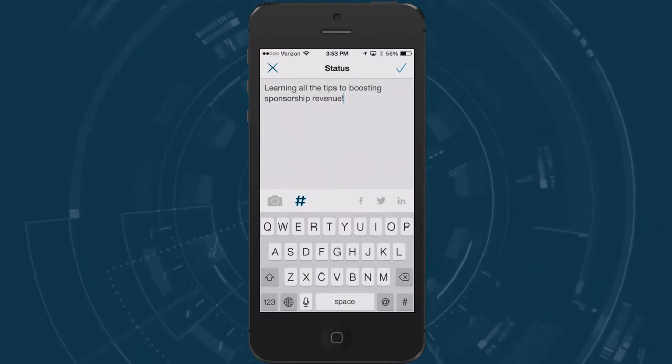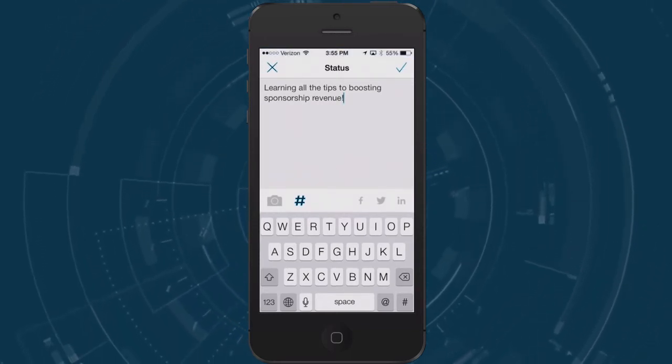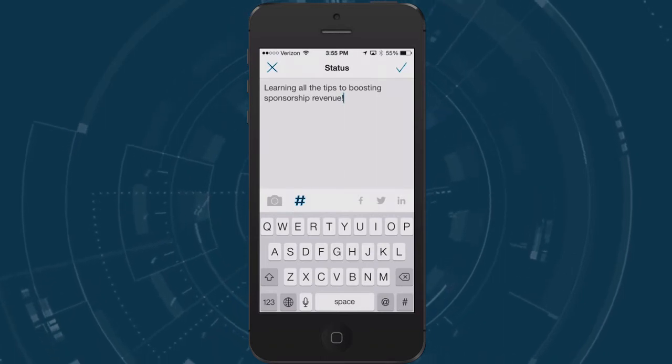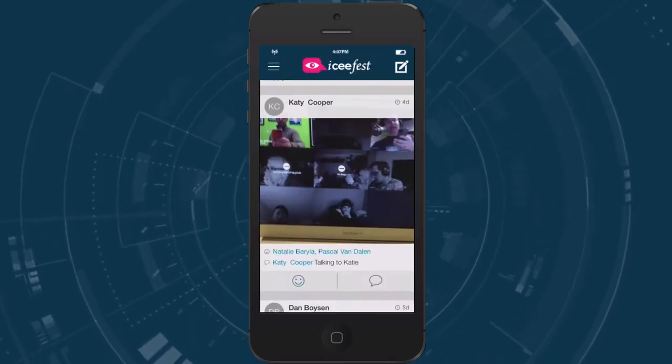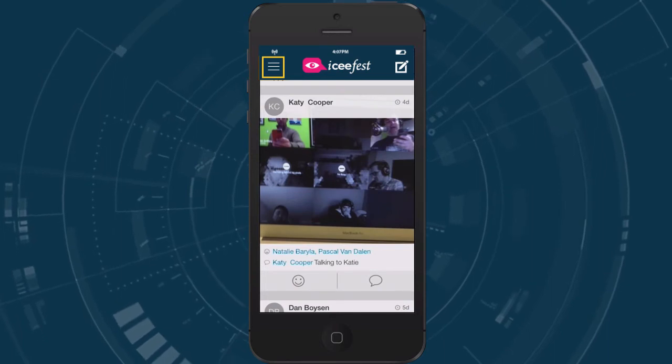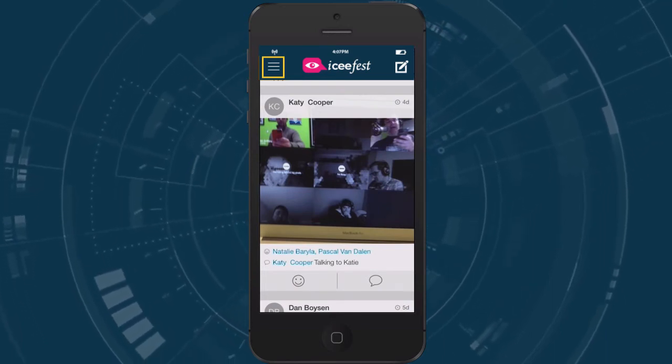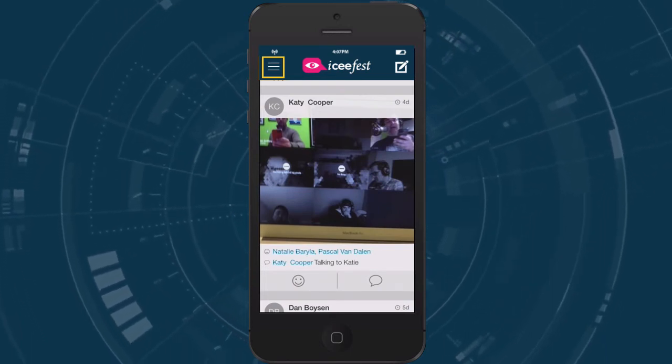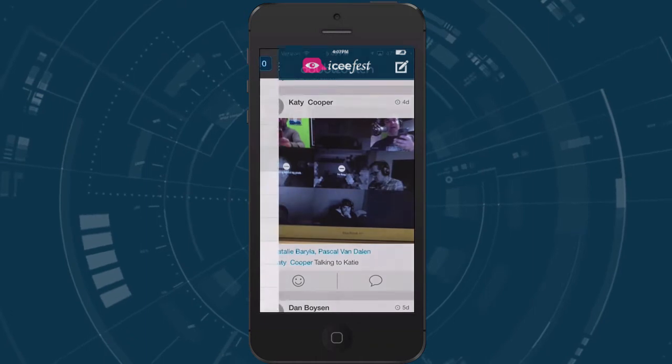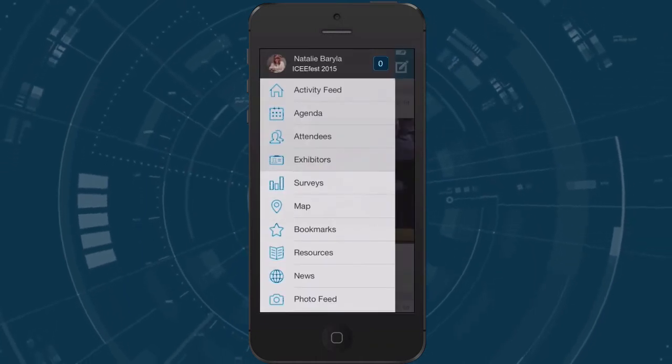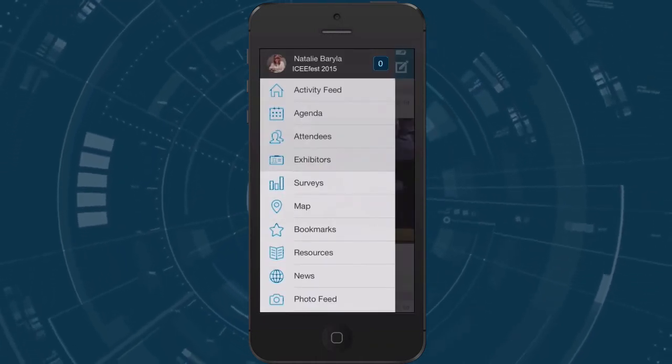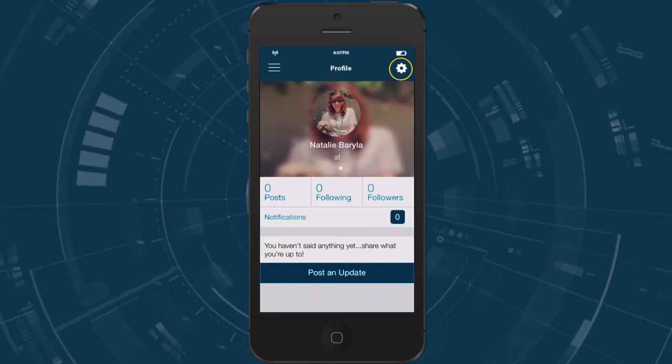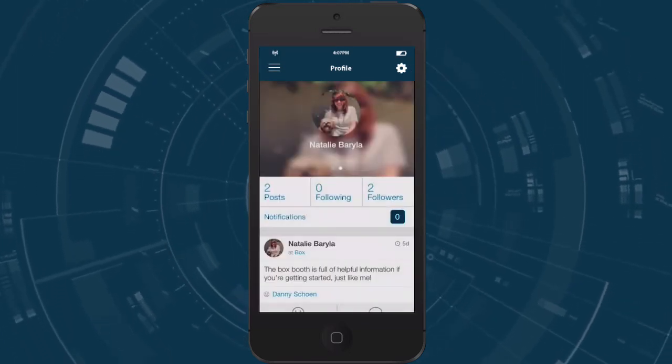Now that you've seen the activity feed and understand how to post your status you want to be sure to have a profile picture. To get back to the app menu at any time simply click the menu icon to be taken back. Once you are at the app menu you will see your name. To edit your profile tap on your name to get to your profile and then tap settings and edit profile.